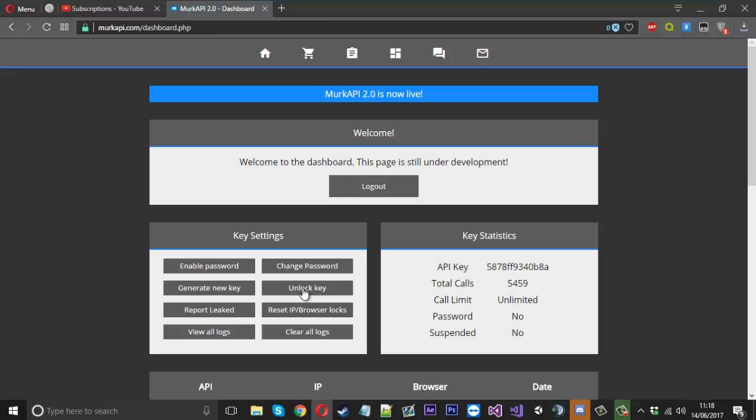There's no point trying the free key because it is locked, which is a new feature. Let's say your key accidentally does get leaked. You can come into your dashboard and lock it, and that stops anyone from using it.